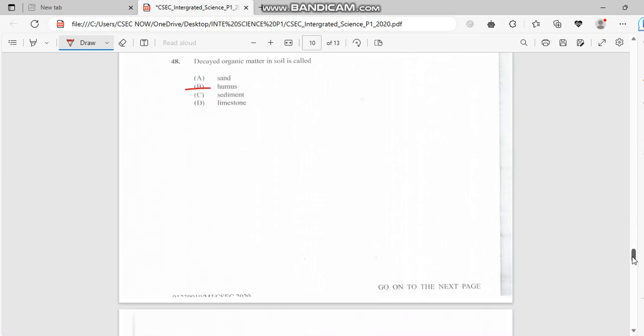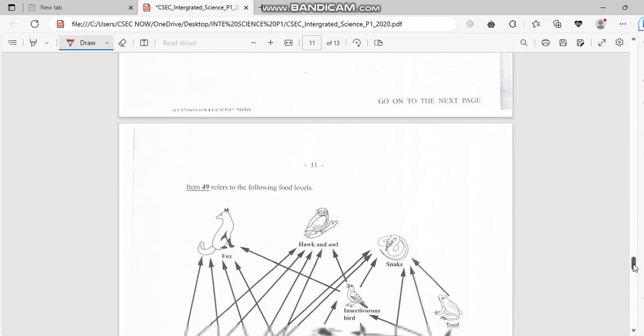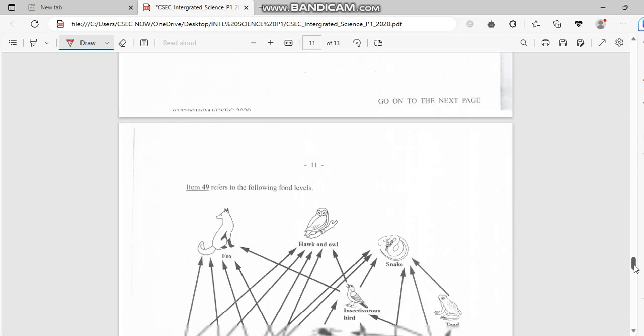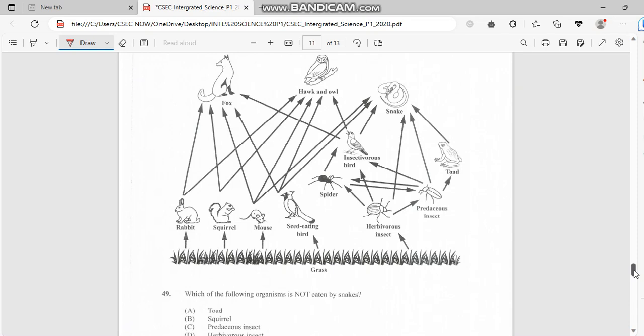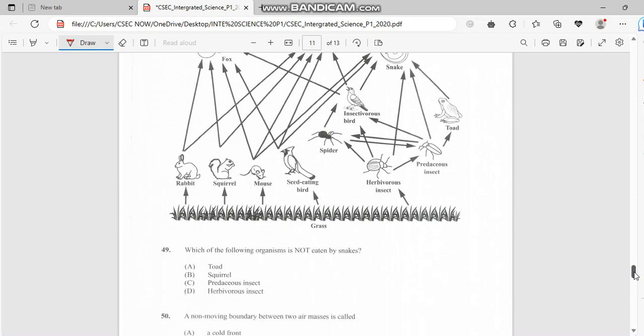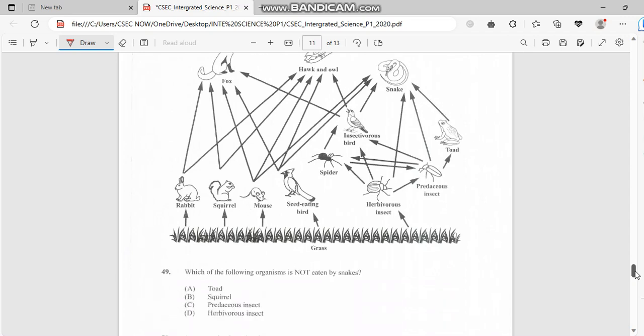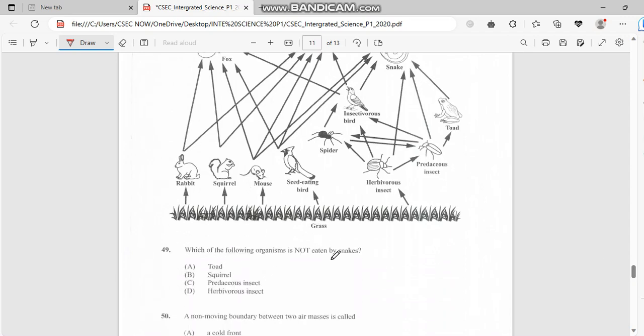Number 49, we have a cycle right here, a food level cycle. As you guys can see, we have the fox, we have herbivores and carnivores, so we're gonna try to seek out the possible answer that would be occurring right here. Which of the following organisms is not eaten by the snake? Let's try to figure this out, guys.